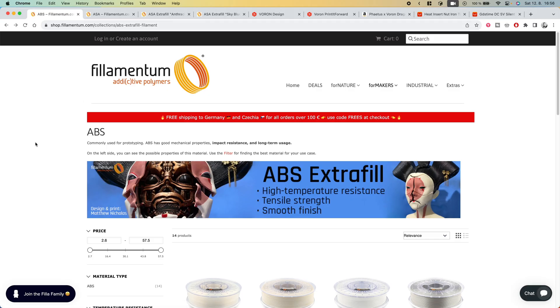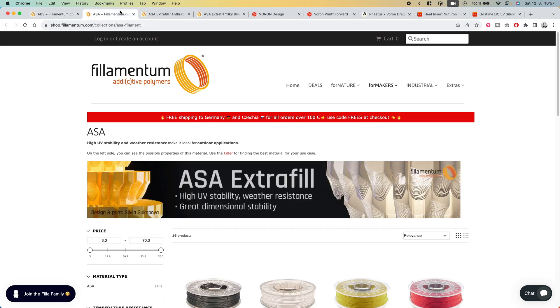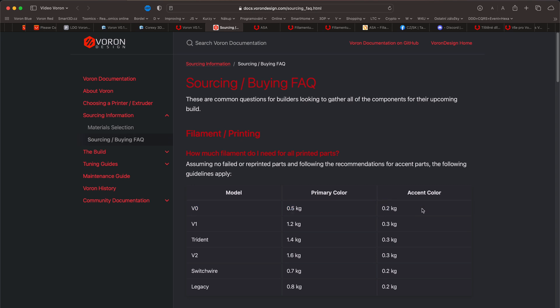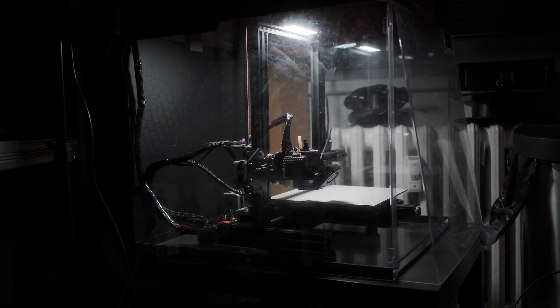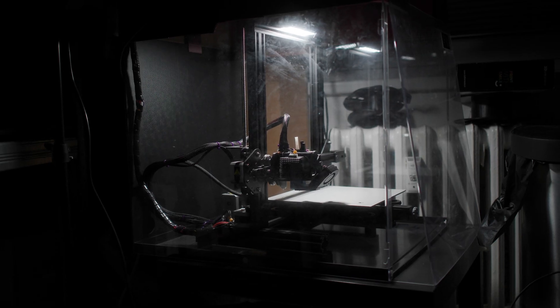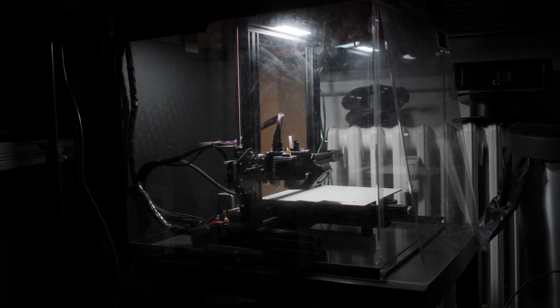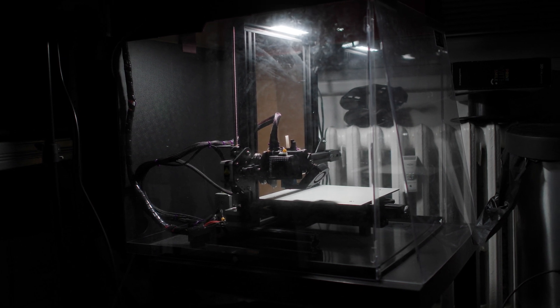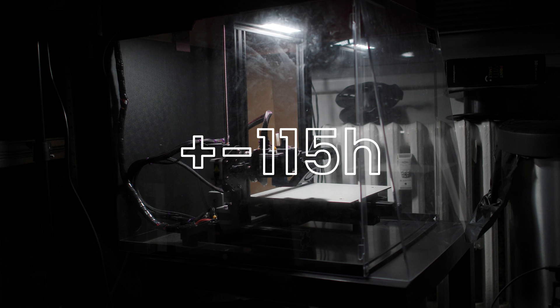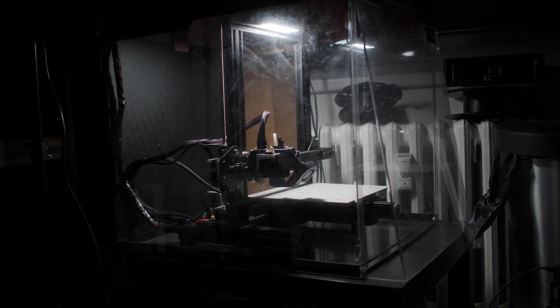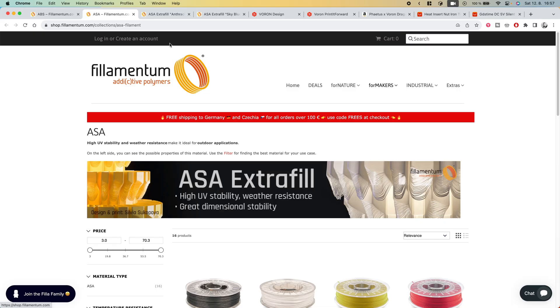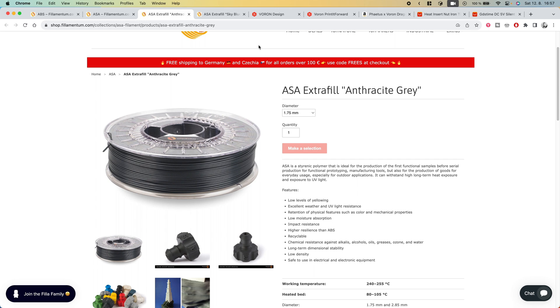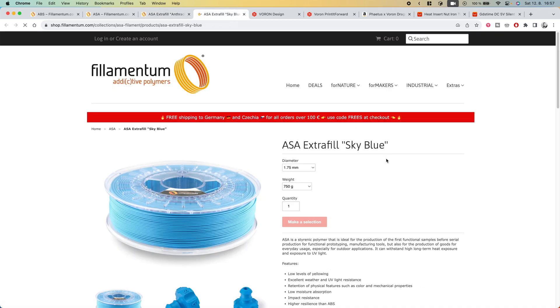If you print the parts yourself, you will need ABS or ASA material according to the documentation. The printed parts are divided into primary and accent colors. For Voron 0, you will only need one spool of each color and you will still have enough material left over. On my temporary modified Ender 3 Pro clone, printing all the parts took a painful 115 hours. I chose ASA from Filamentum in anthracite gray for the primary color and sky blue for the accent color.